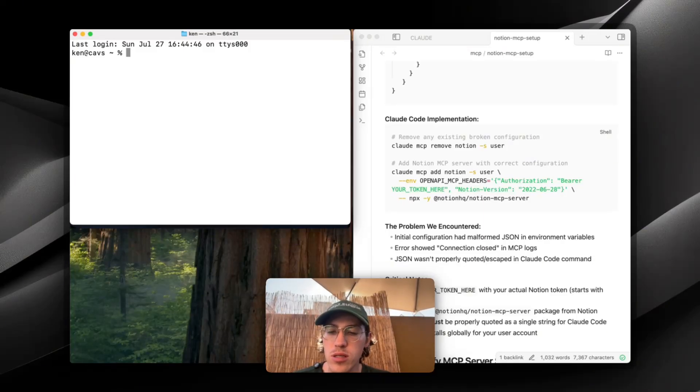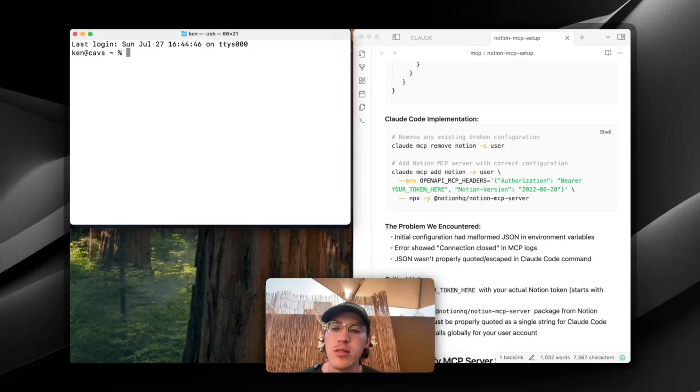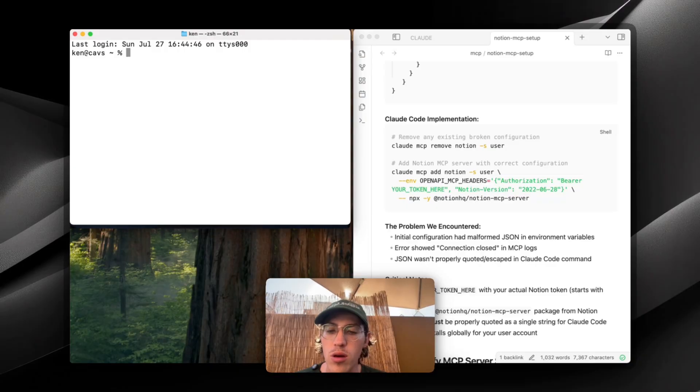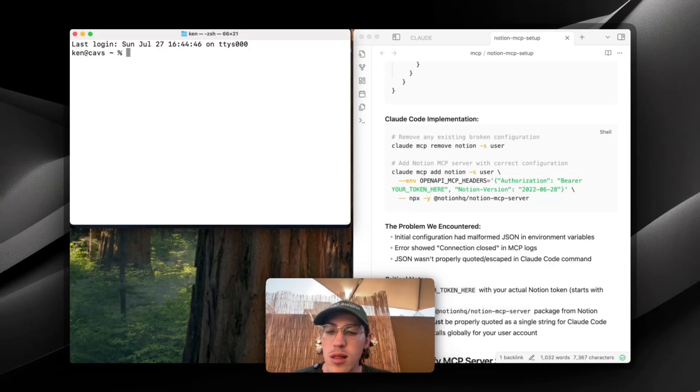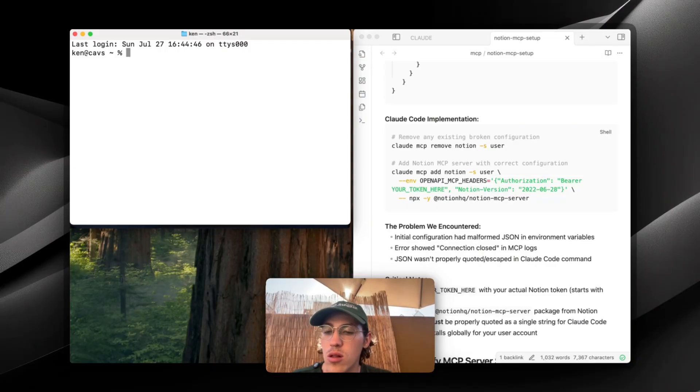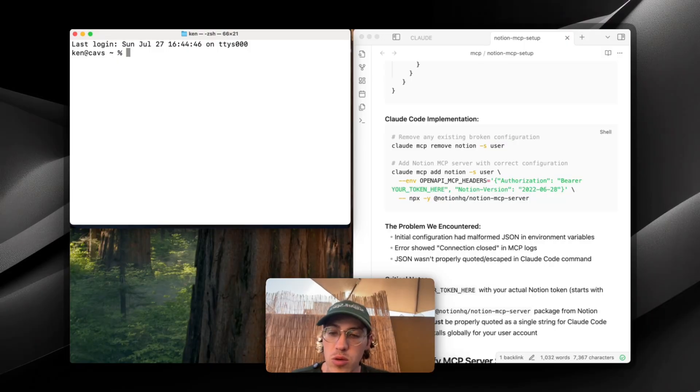Okay guys, for part two of this series, I'm going to show you how to integrate Notion MCP with Claude Code. MCPs allow you to essentially connect Claude Code to other applications across the internet.